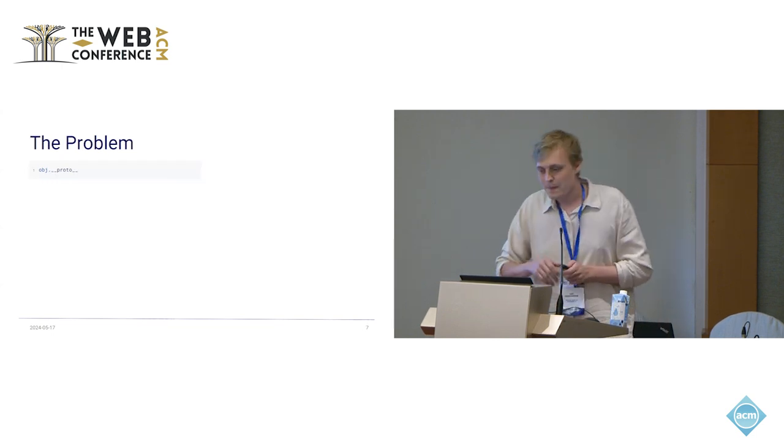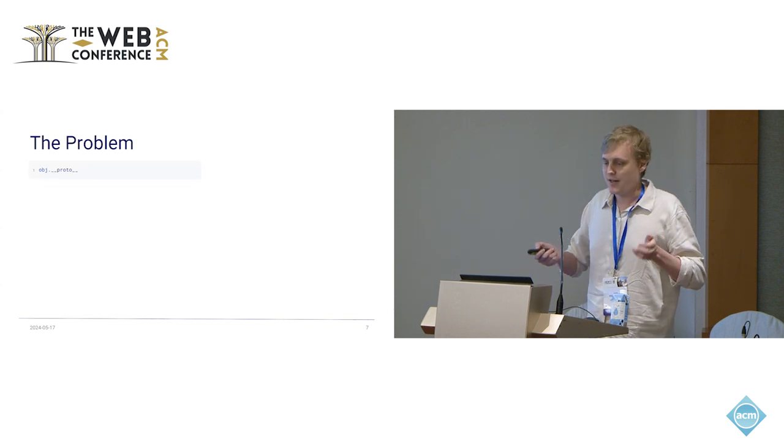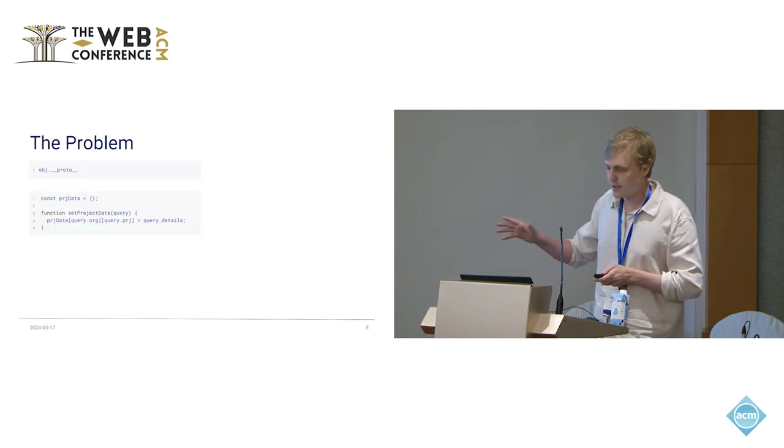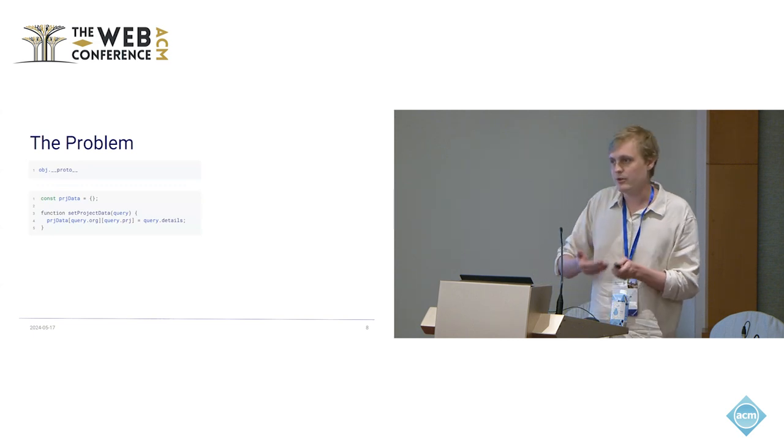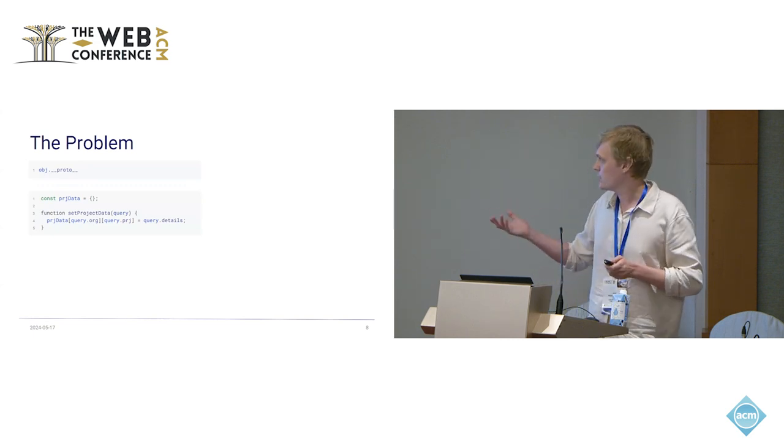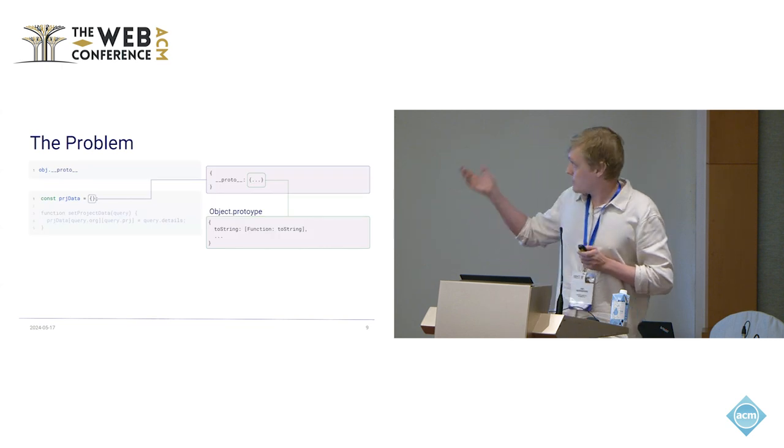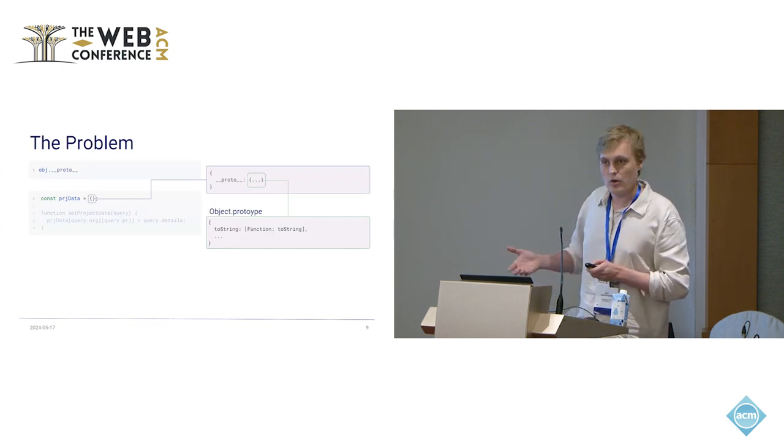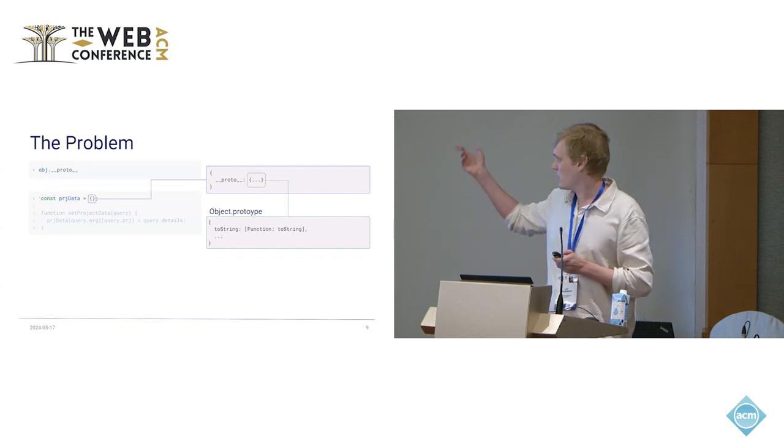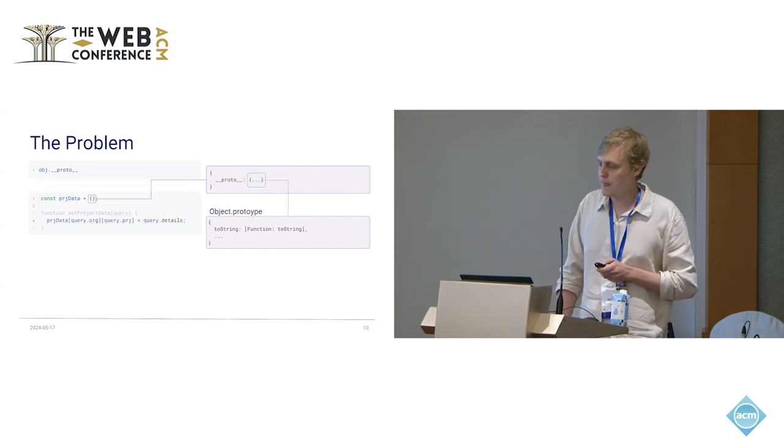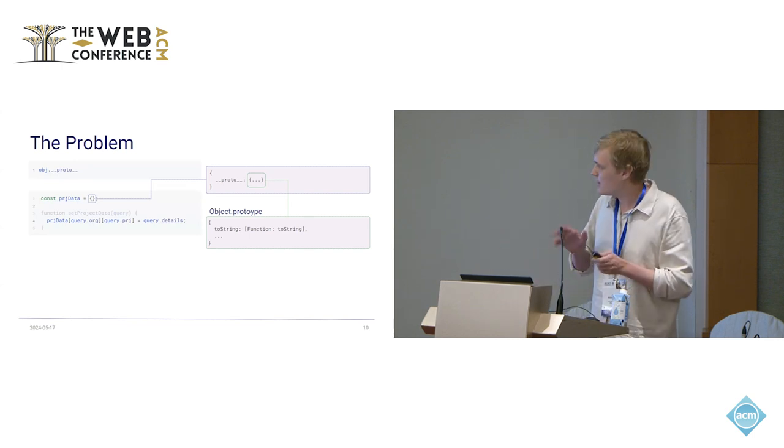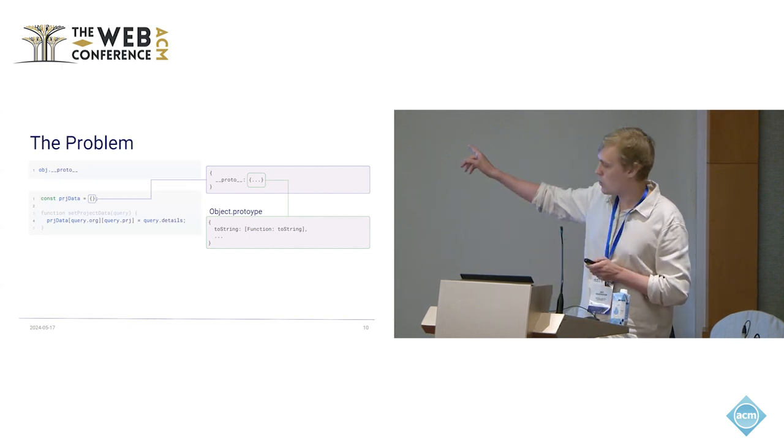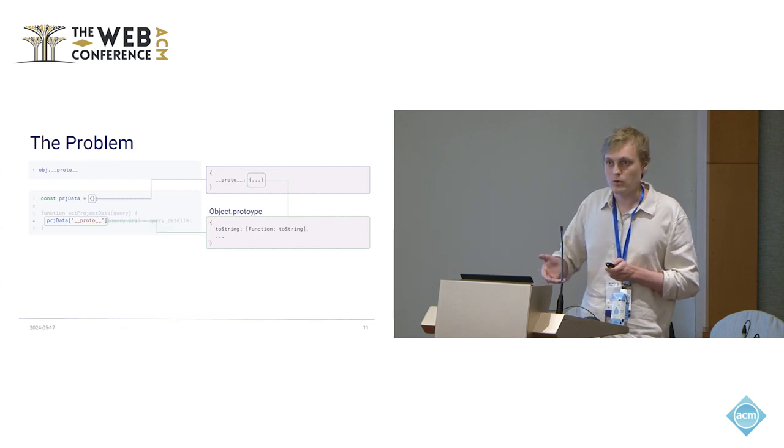So what's the problem with this? This is just a property. You can just access it like a property. Now let's have a look at this small example. This is some function that processes data that takes some query from a user. Let's say that runs on a Node.js server. This data in this function is stored in a local object that is sent from the user. This object is created normally so it has the same prototype. Now let's say a user who is not so nice sends some specific data. First, for the org, so the first read, he sends proto.